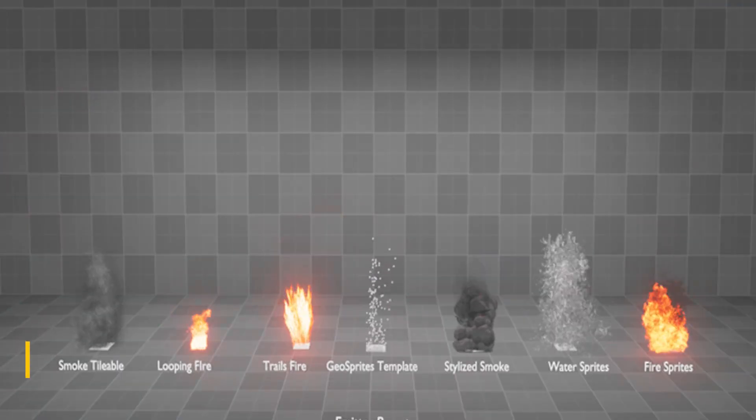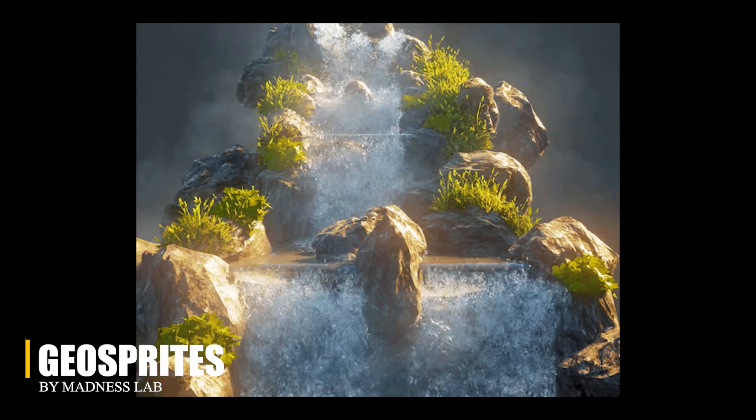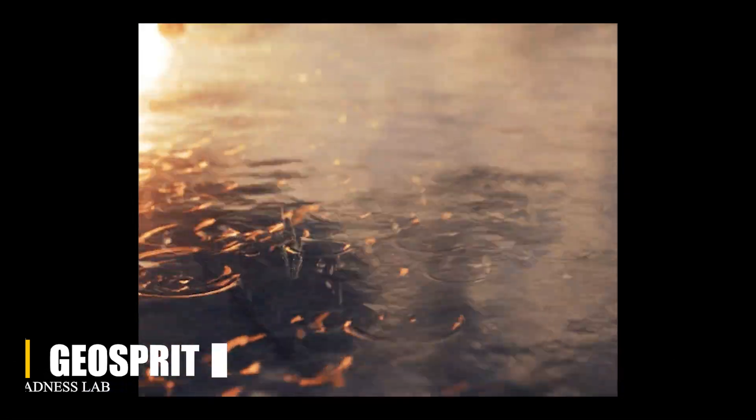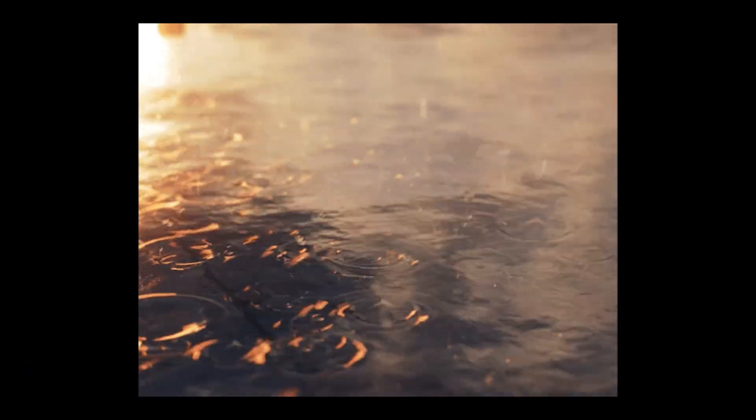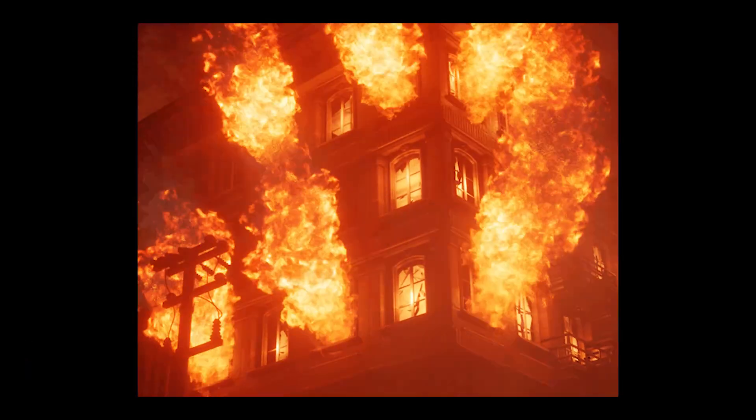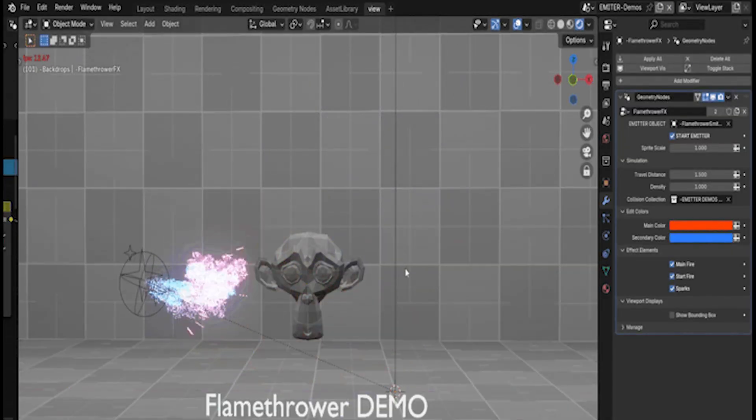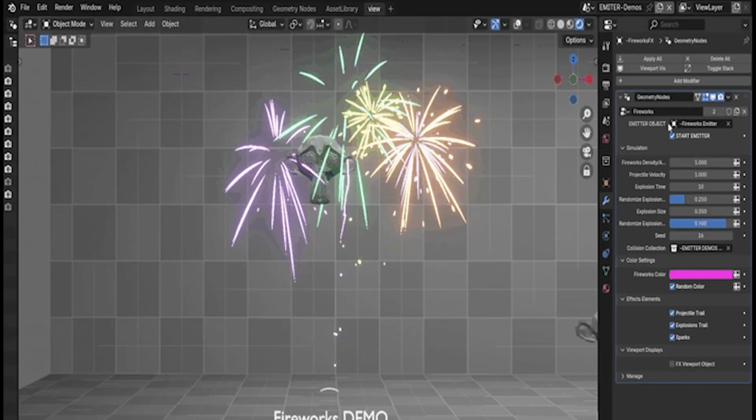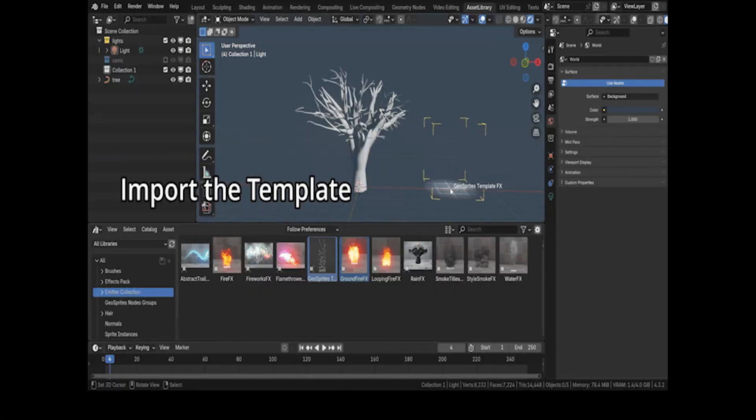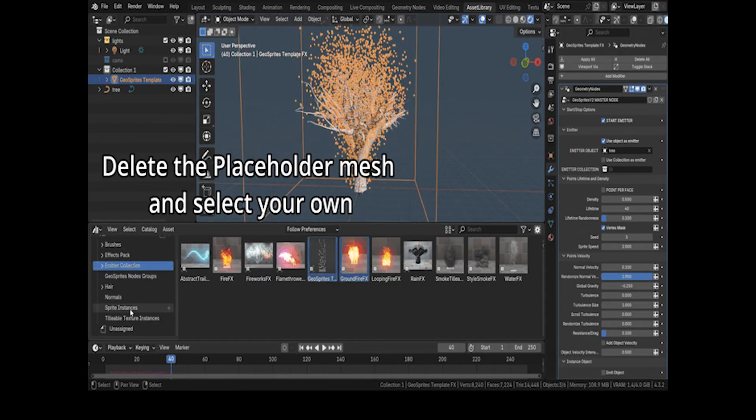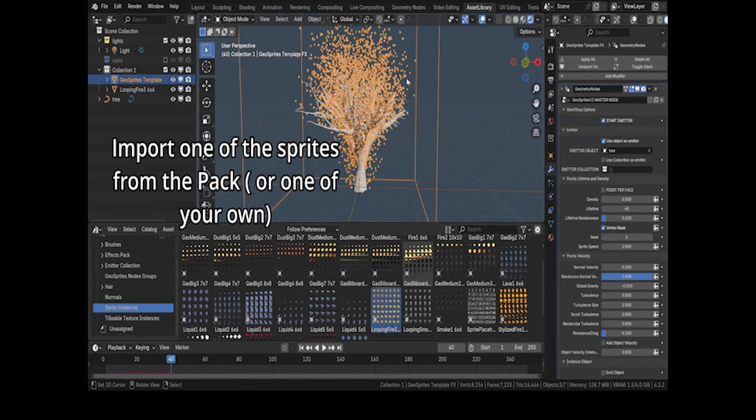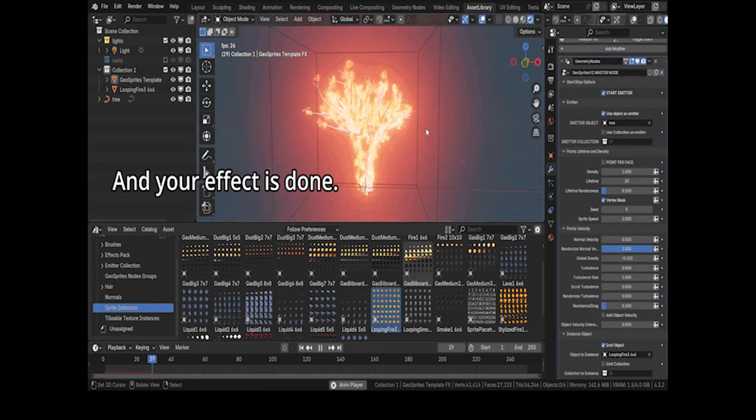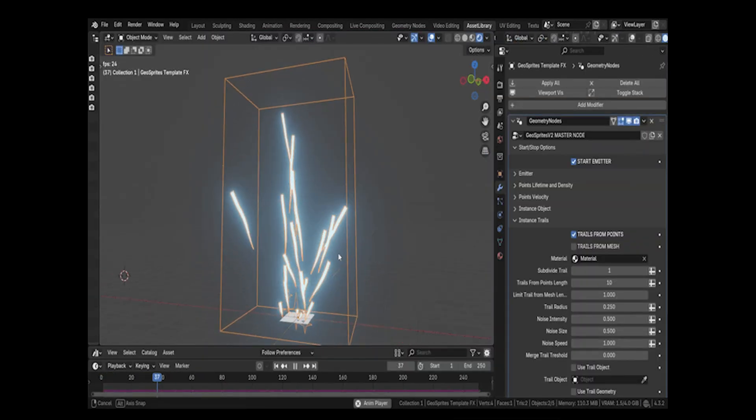Now let's switch gears and talk about Geo Sprites, which takes a completely different approach. Instead of simulating everything in 3D, it uses animated 2D textures on flat planes, kind of like sprites in video games. So instead of baking simulations, you can just drop in an asset, hit play, and see it work instantly.